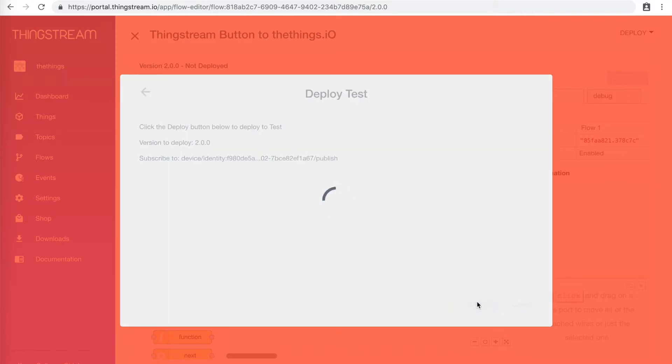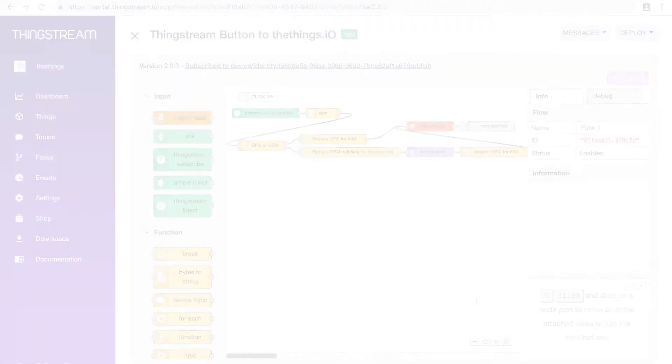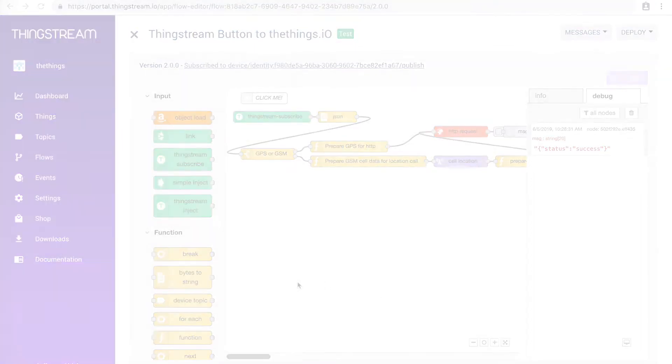Now, we're ready to click the button. When the button is successful, it will send a message in your debug window that says Status Success.